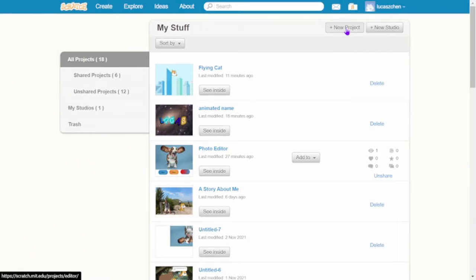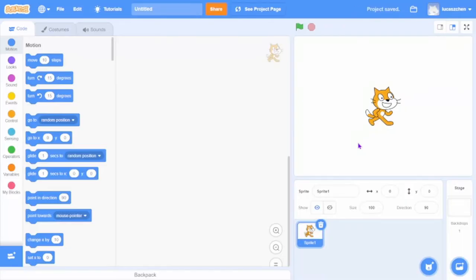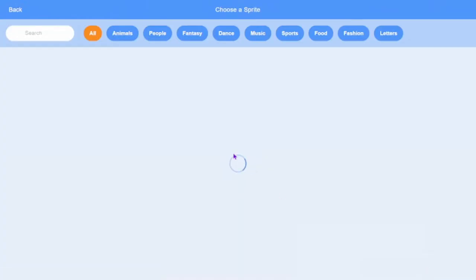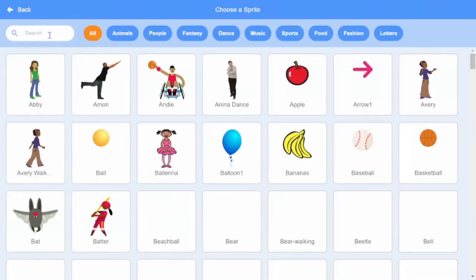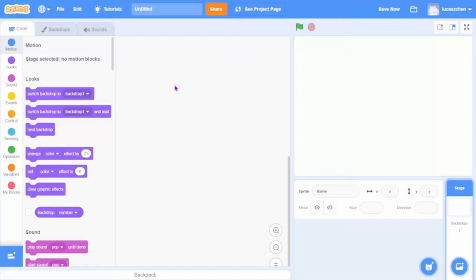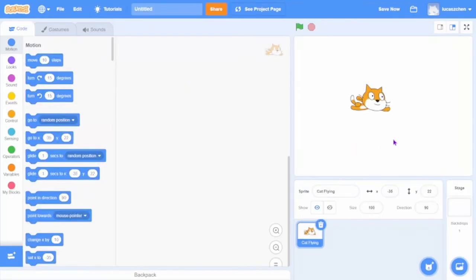First create a new project, delete the cat, choose a sprite and type in cat and select cat flying.